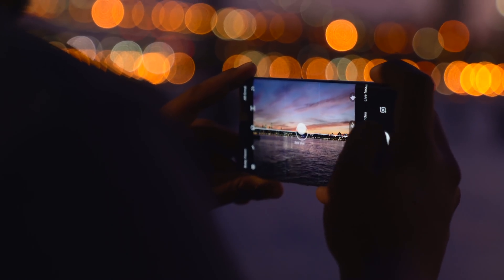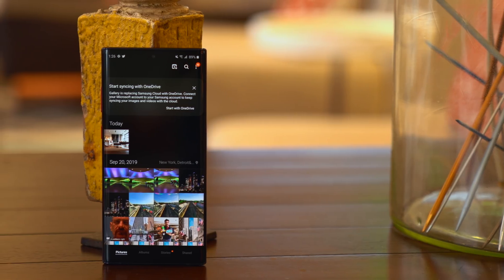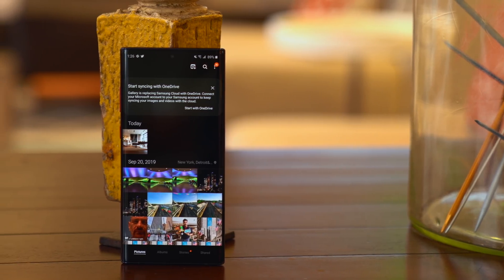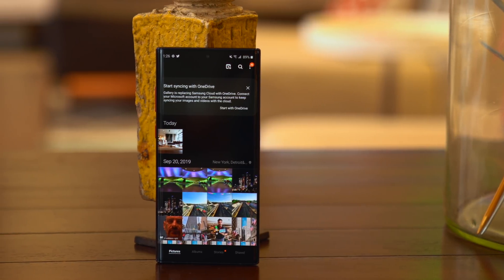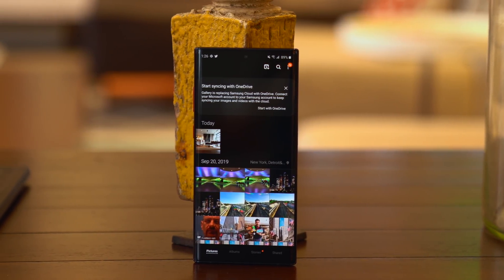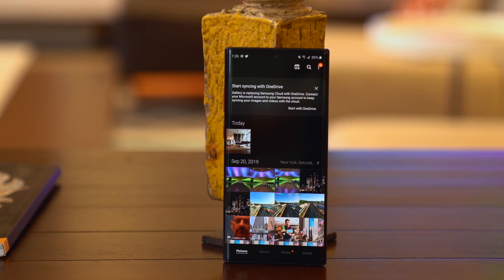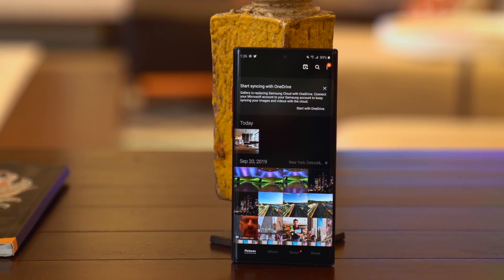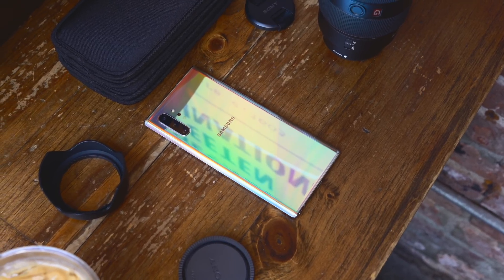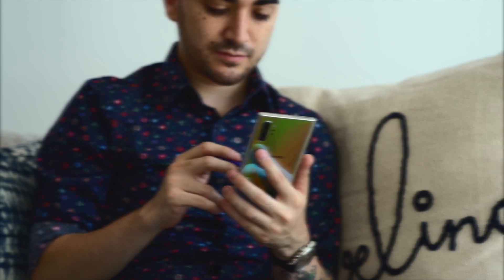Lastly, while I personally use Google Photos for my media backups, if you're more into Microsoft's products, you'll be happy to know that One UI 2.0 brings tighter OneDrive integration, with automatic photo and video backups built right into the Samsung Gallery app. This isn't entirely new, since some Note 10 users have had this integration on Android 9 Pie, but it's now available to all Note 10 devices.